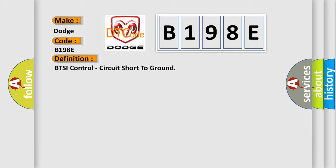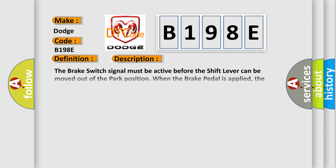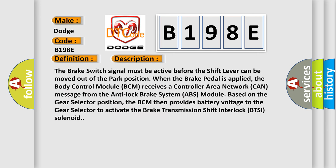And now this is a short description of this DTC code. The brake switch signal must be active before the shift lever can be moved out of the park position when the brake pedal is applied. The body control module BCM receives a controller area network CAN message from the anti-lock brake system ABS module based on the gear selector position. The BCM then provides battery voltage to the gear selector to activate the brake transmission shift interlock BTSI solenoid.